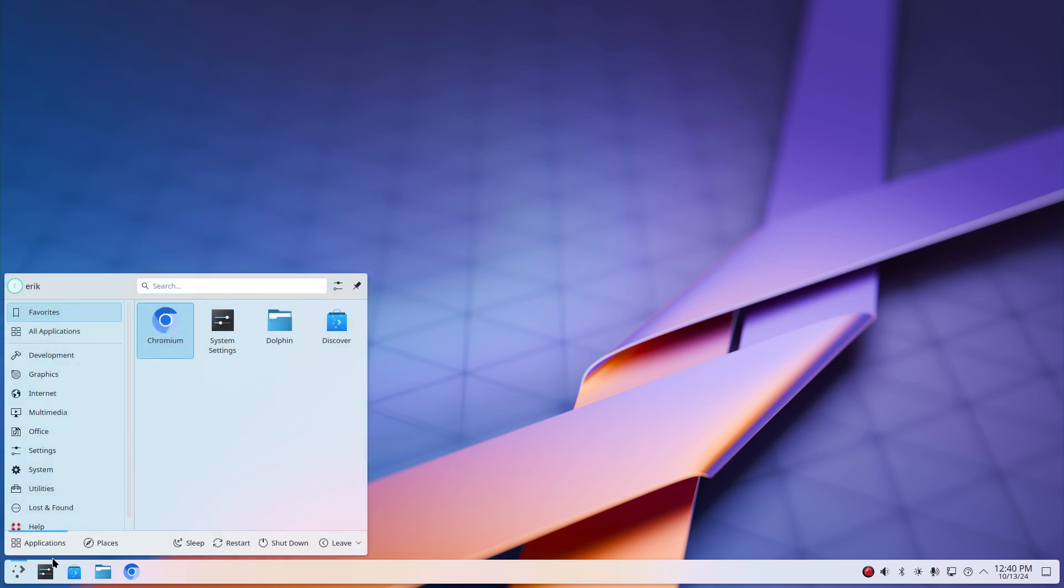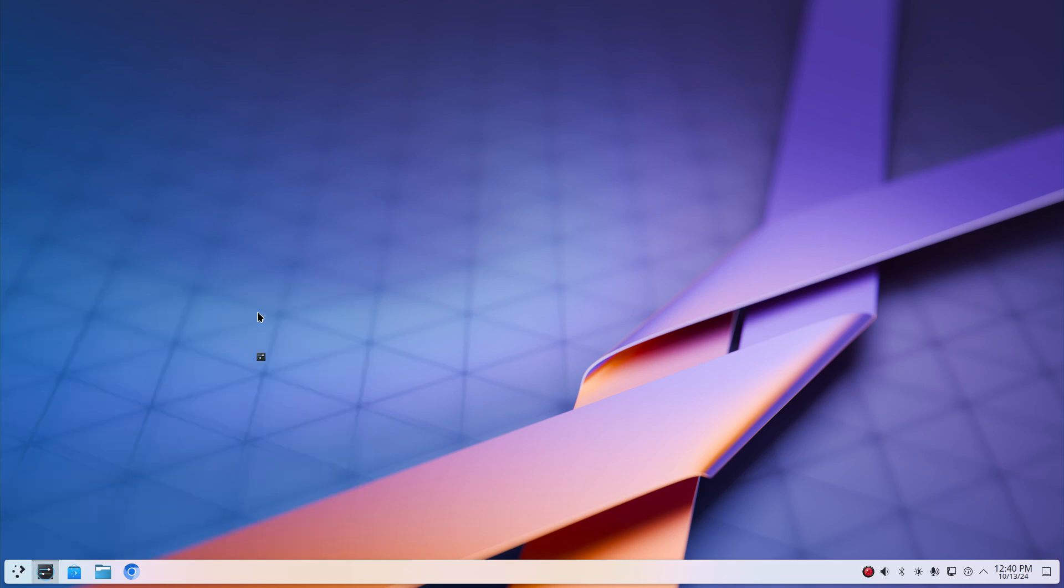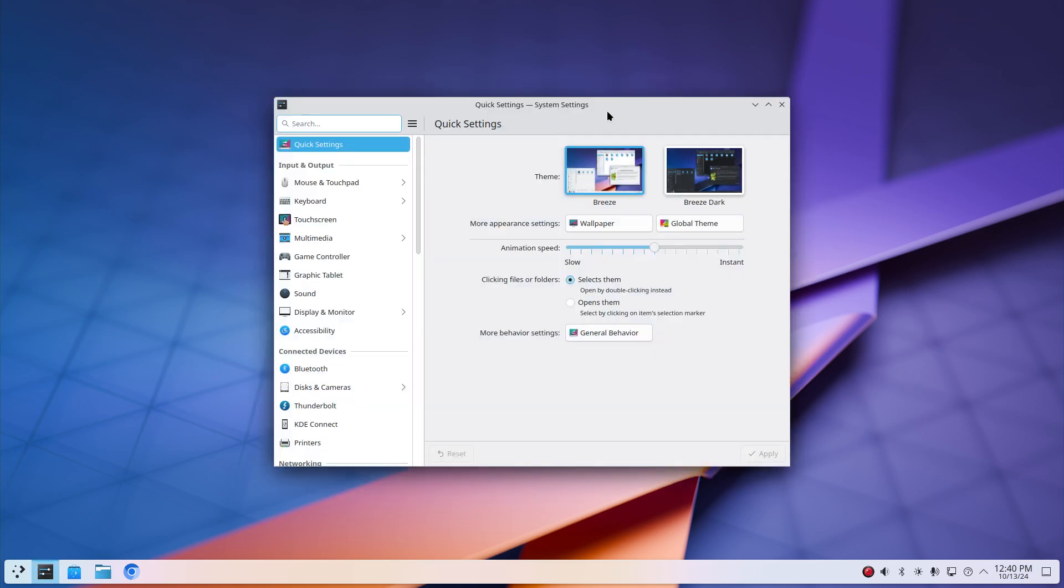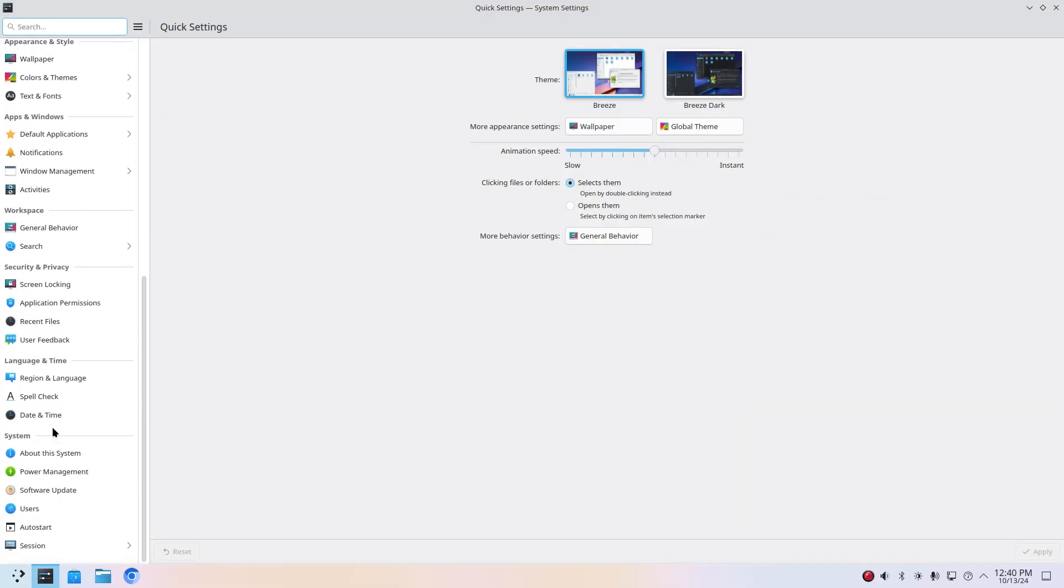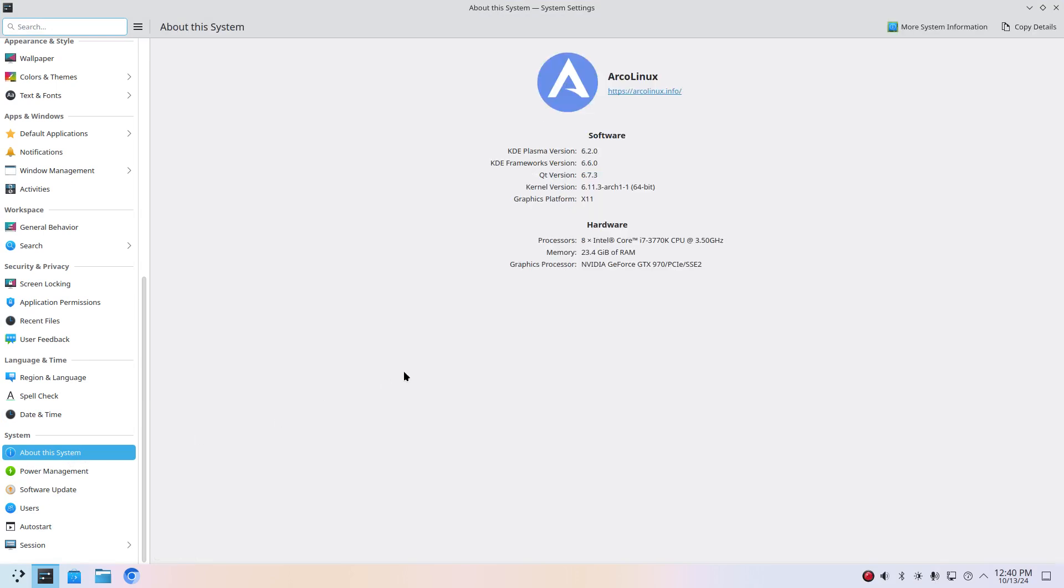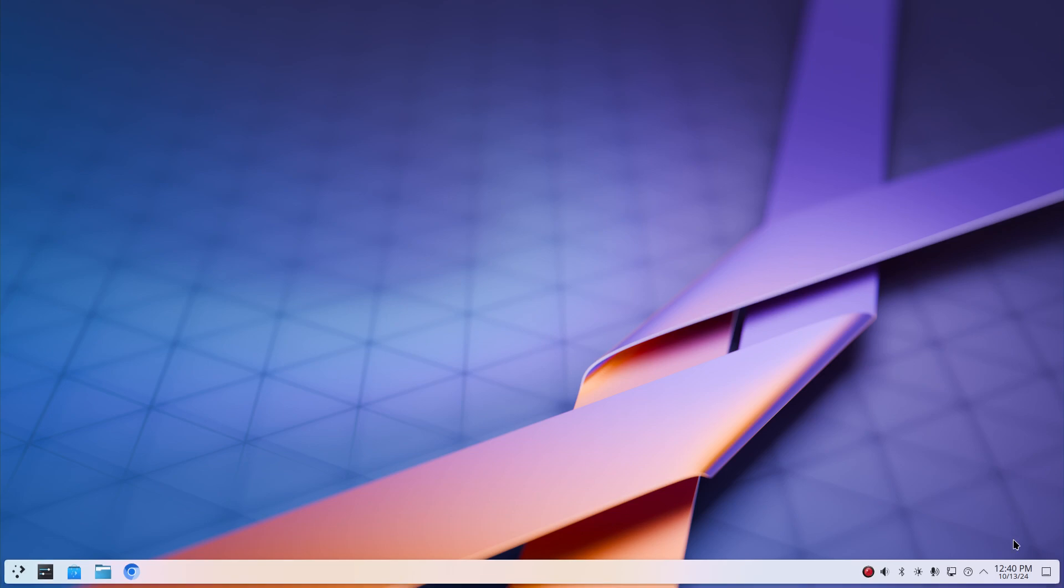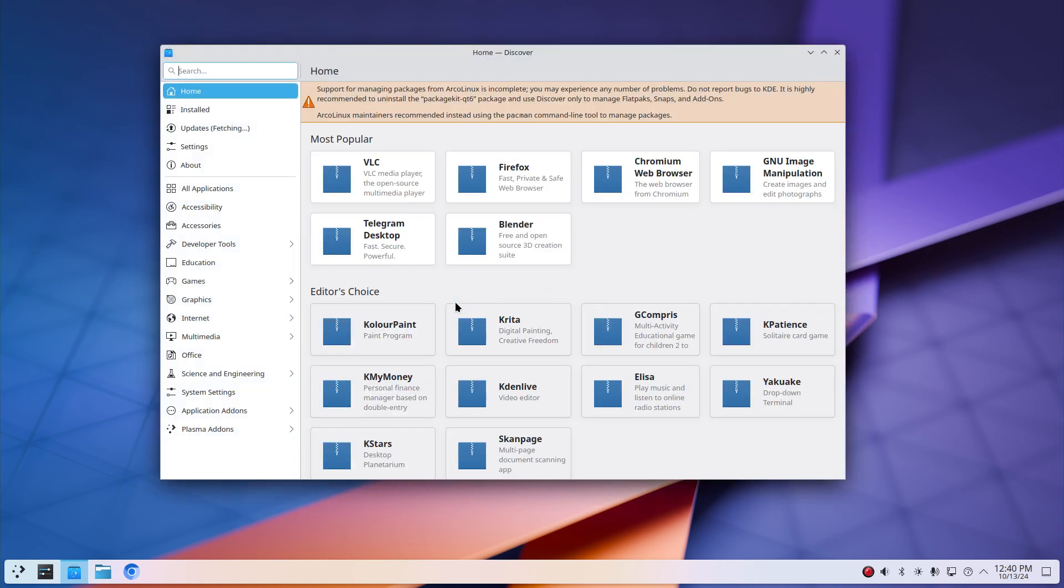I suppose we could go to the system settings and we'll find somewhere a reference to the version we're having. About this system, so is there a plasma version in here? I guess these guys right up here. So the thing is, today that's the date, we're up to date.